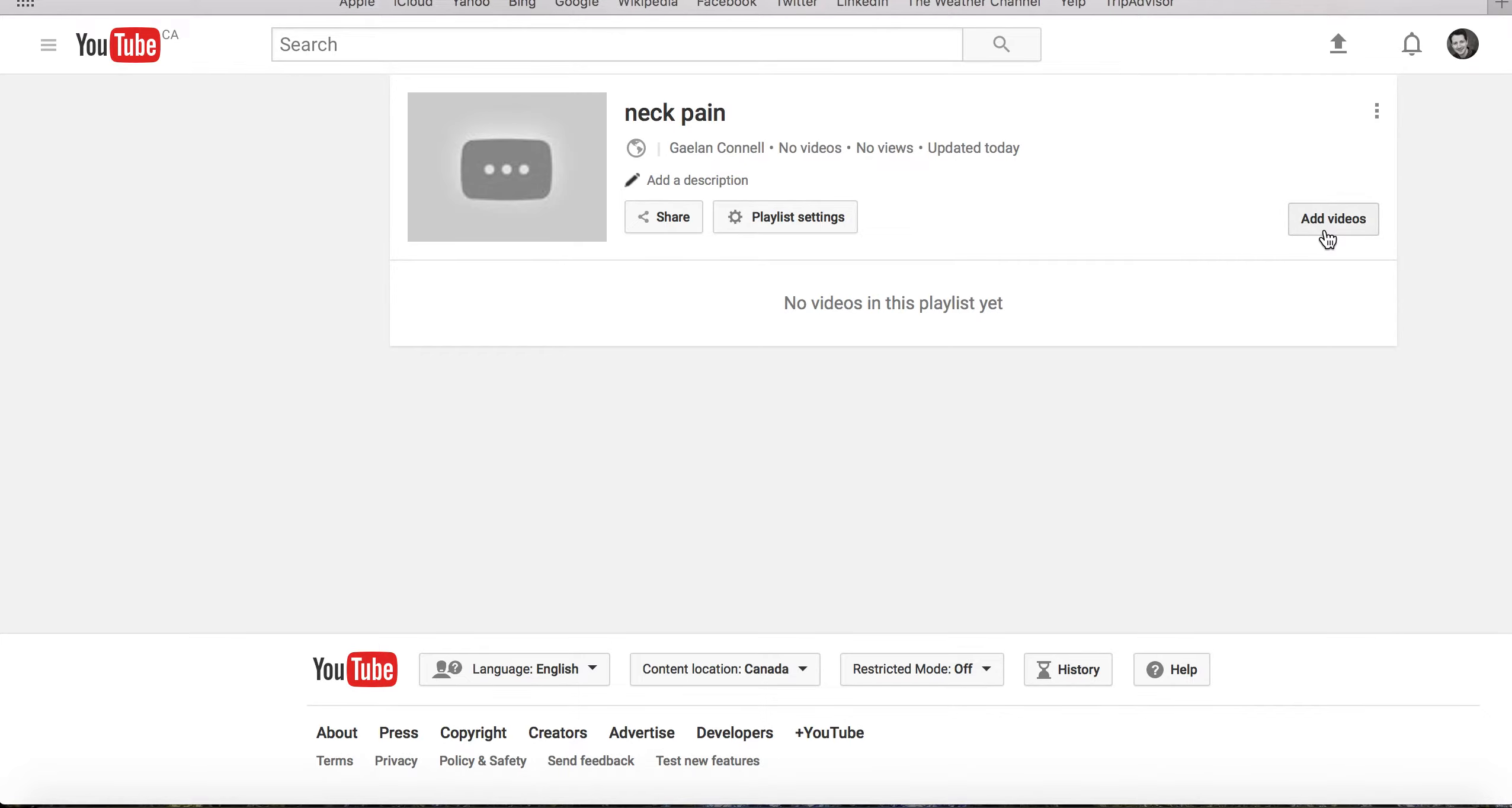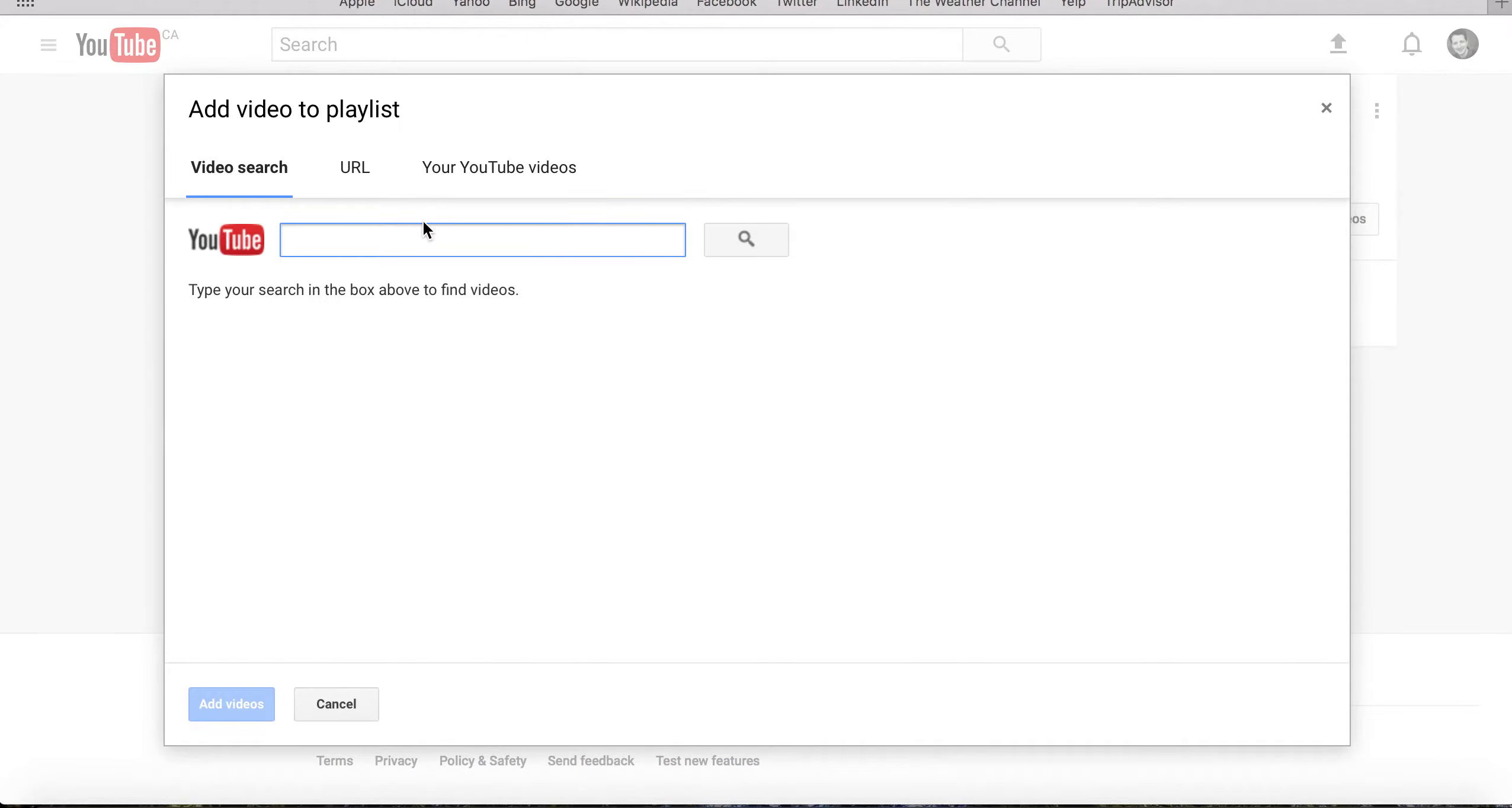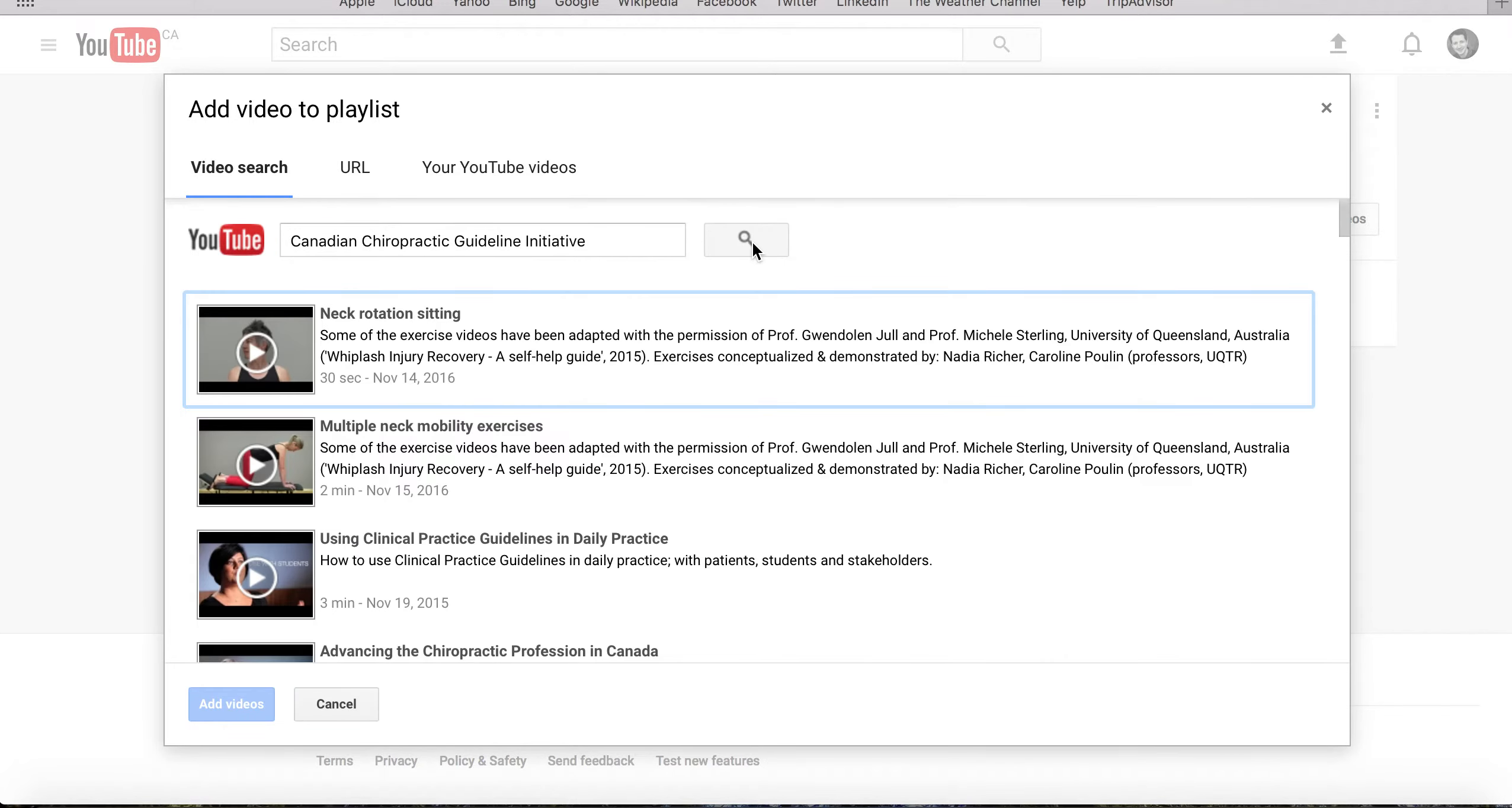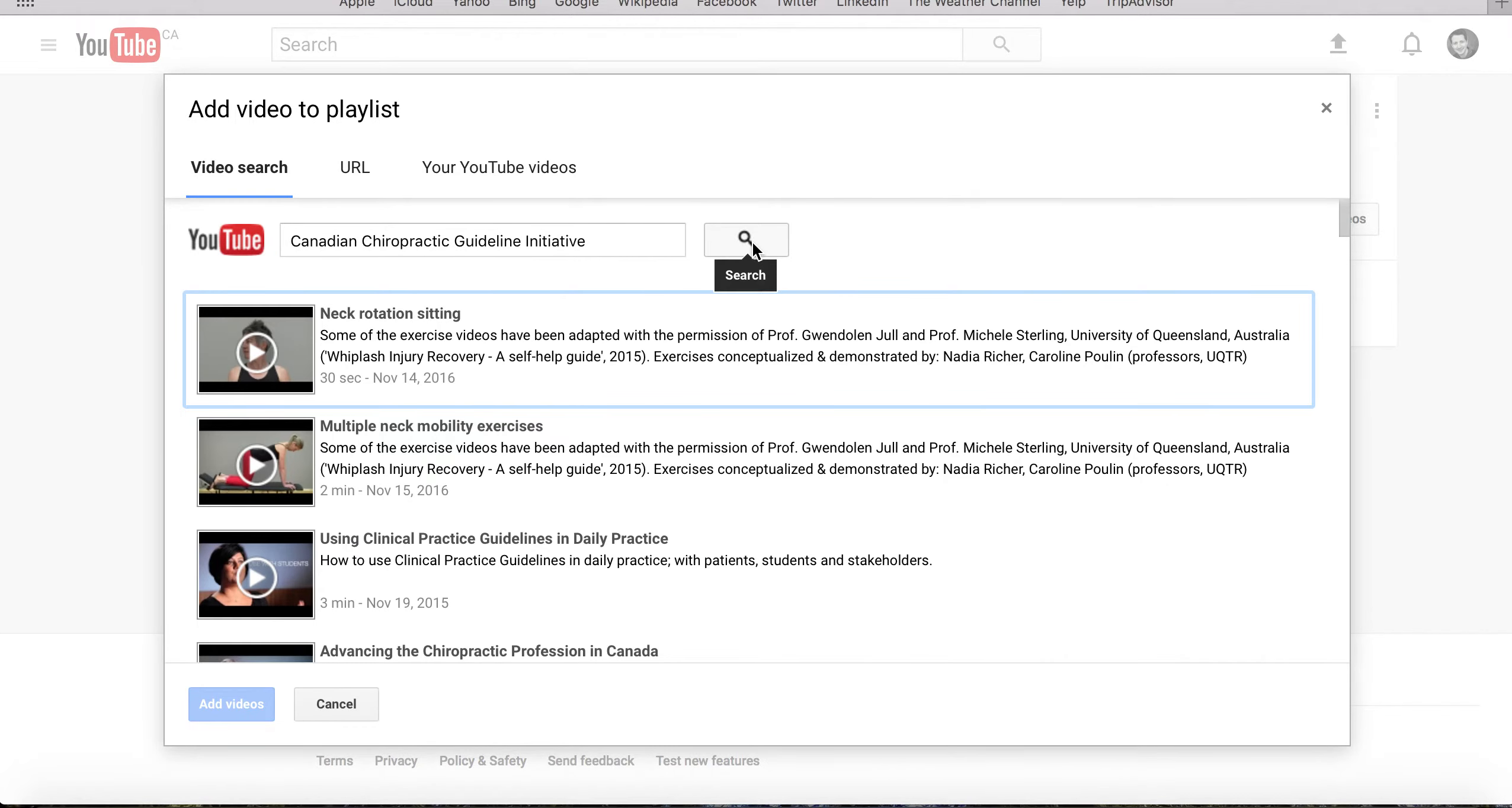We can then search, once we click the Add Videos button, for the Canadian Chiropractic Guideline Initiative. This will take you to the CCGI channel, where you'll have access to all of the up-to-date, evidence-informed patient exercises.